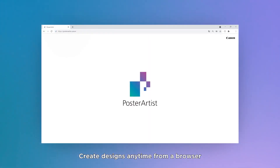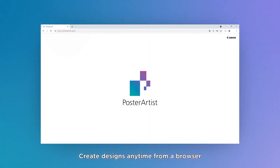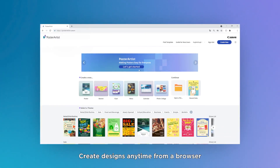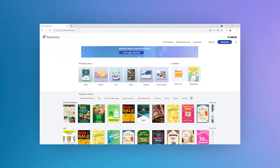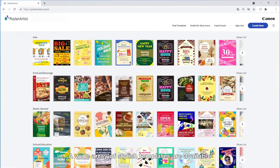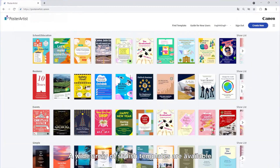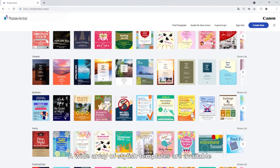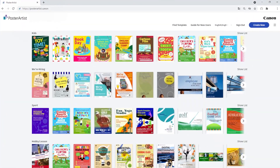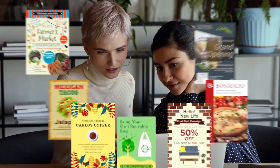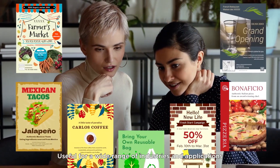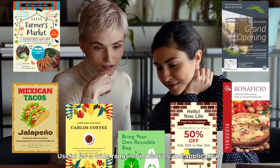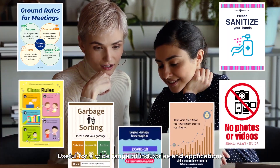Create designs anytime from a browser. A wide array of stylish templates are available, useful for a wide range of industries and applications.